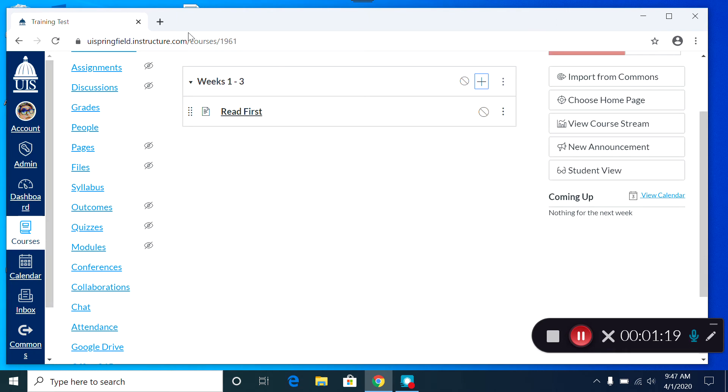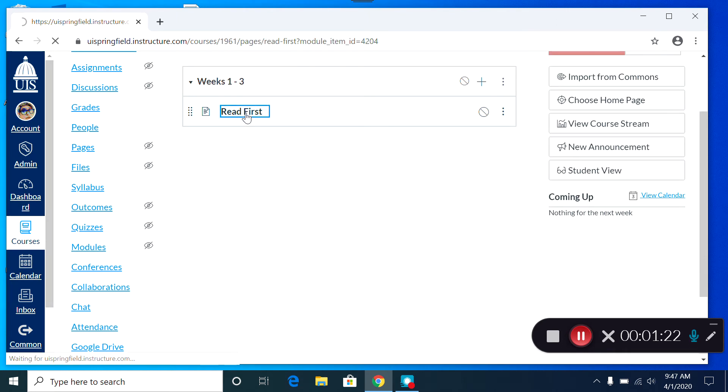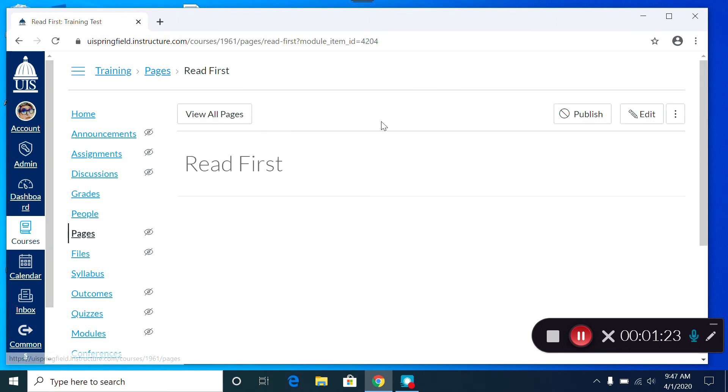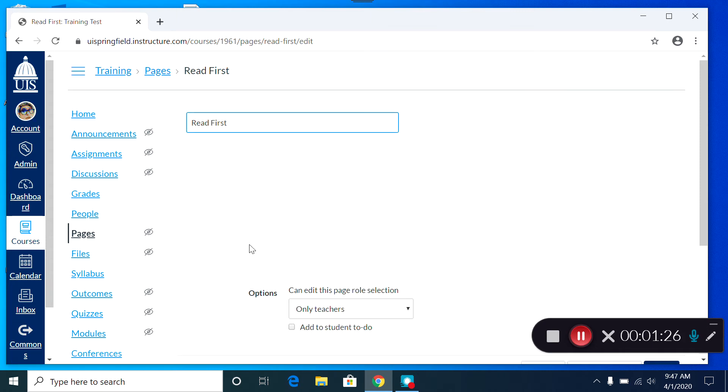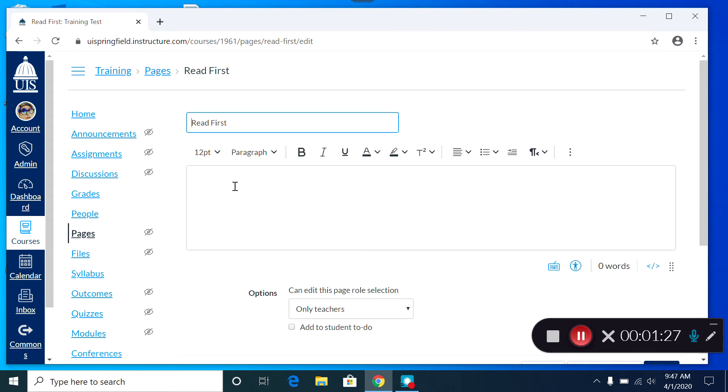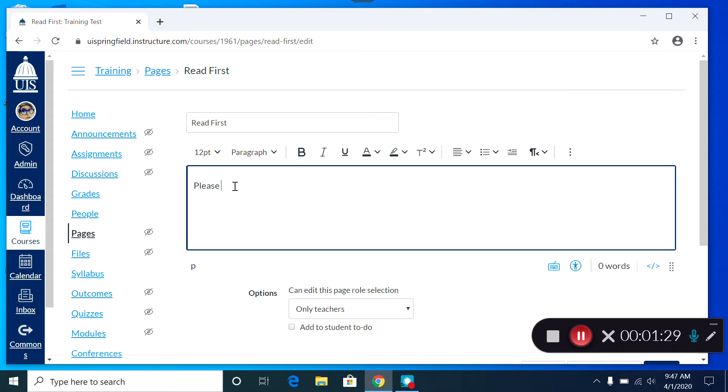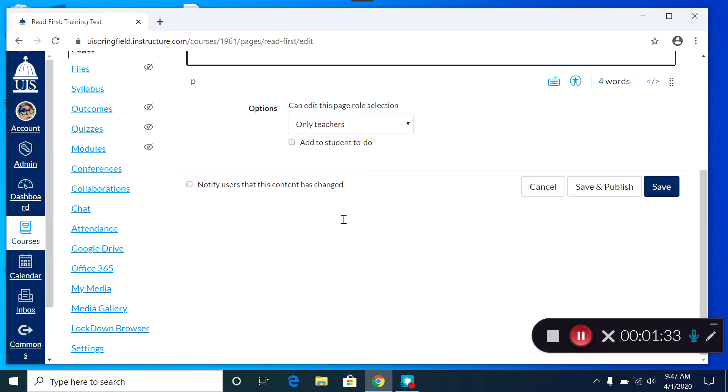I can then go into the page, edit the content on the page, and then I can save and publish, or simply save if I want to work on it more. Once you've published, it will be visible to your students.